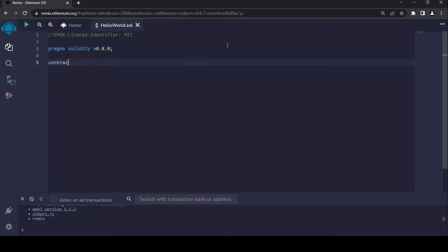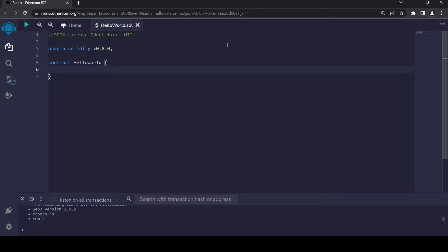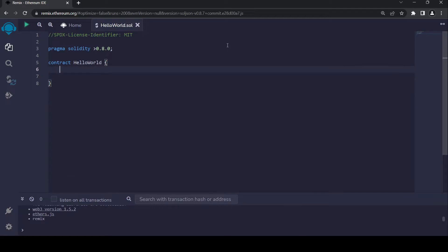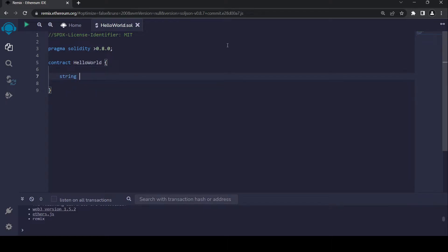Then I'm going to name my contract hello-world so we can identify it easier. Since every smart contract lives on the blockchain, we need to put that information as a state variable. Let's call it string private value.